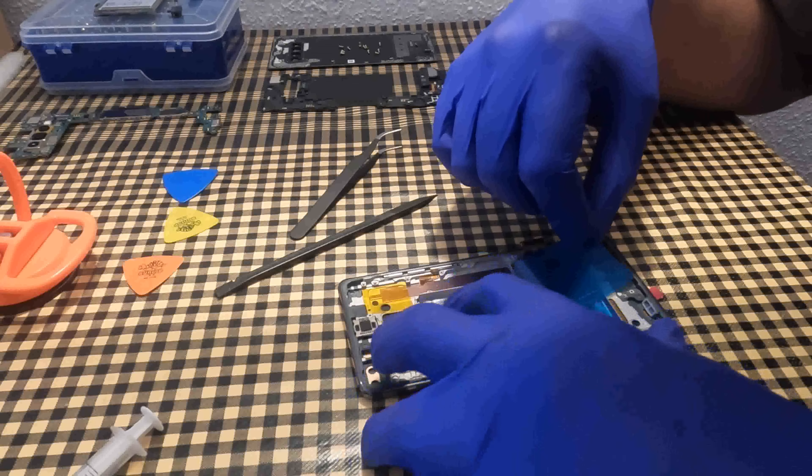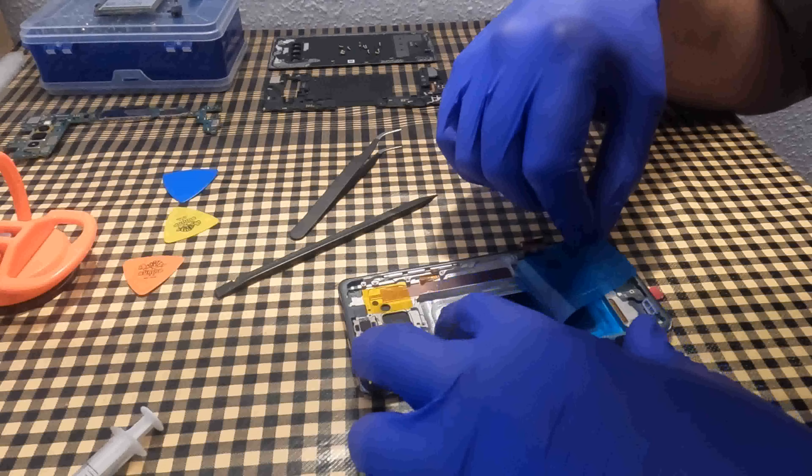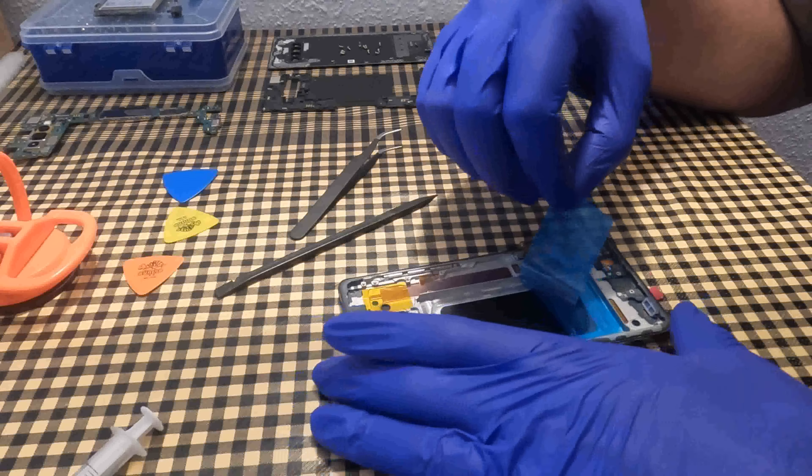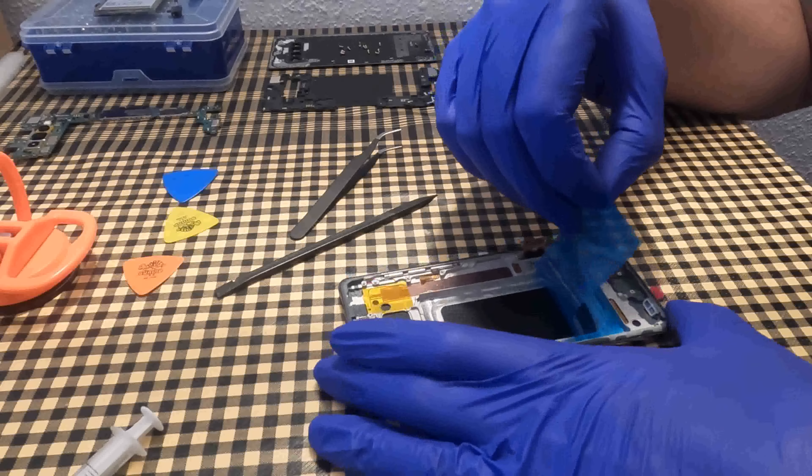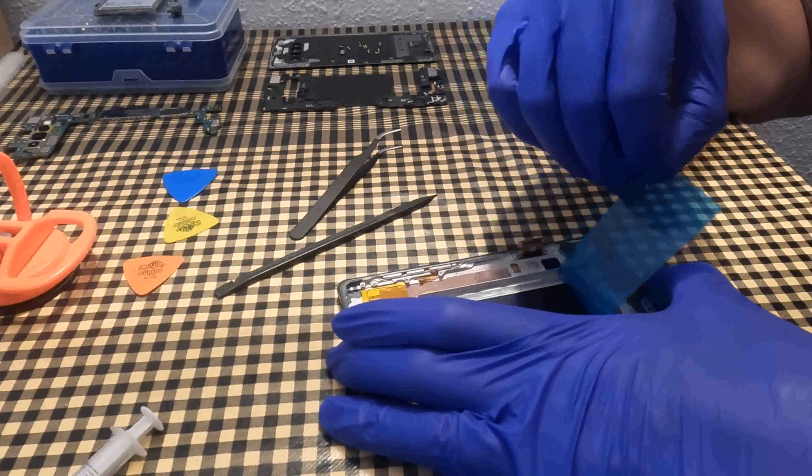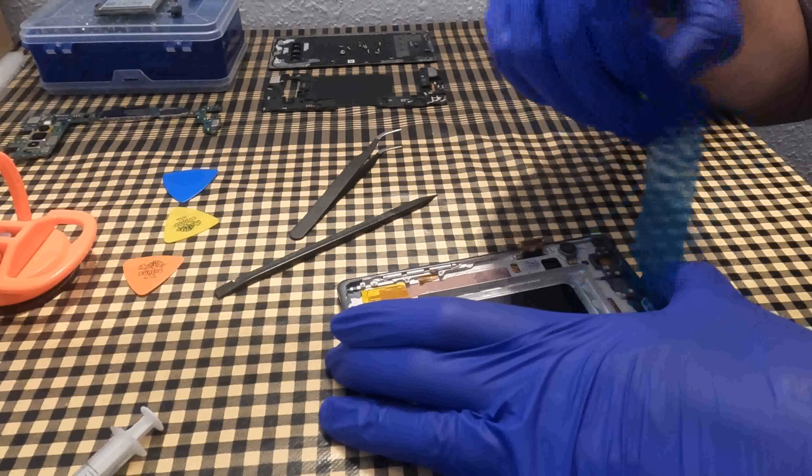You have to remove the blue plastic where the battery goes. Once removed, the glue used to hold the battery is visible.